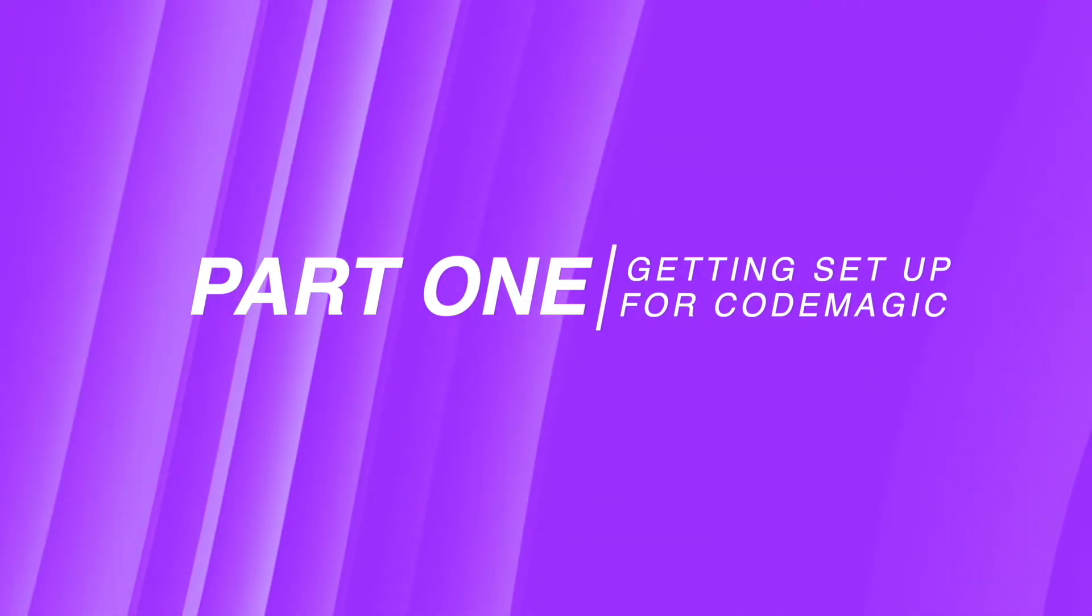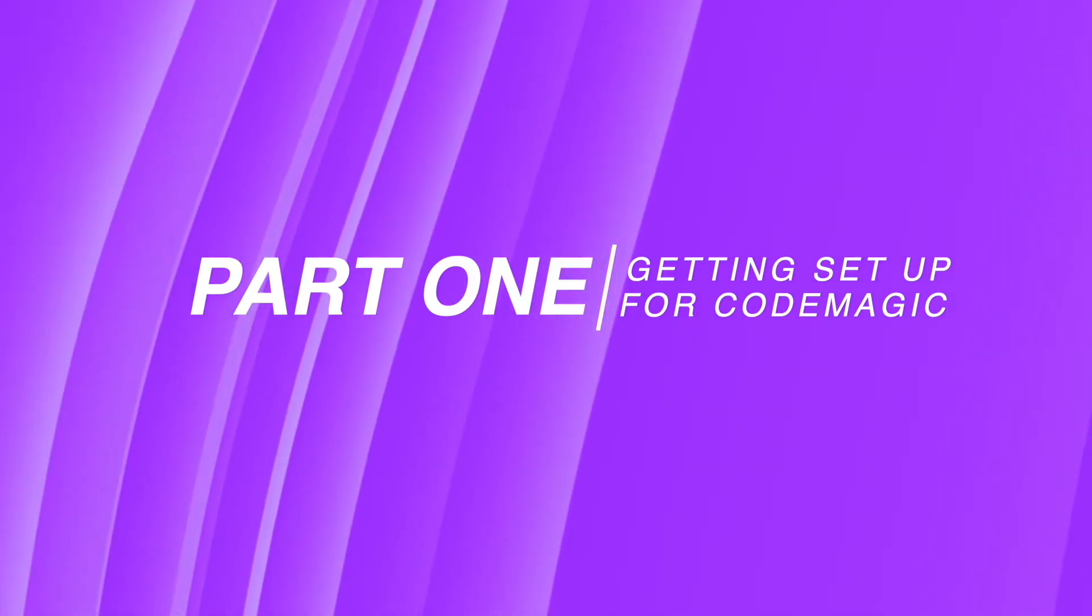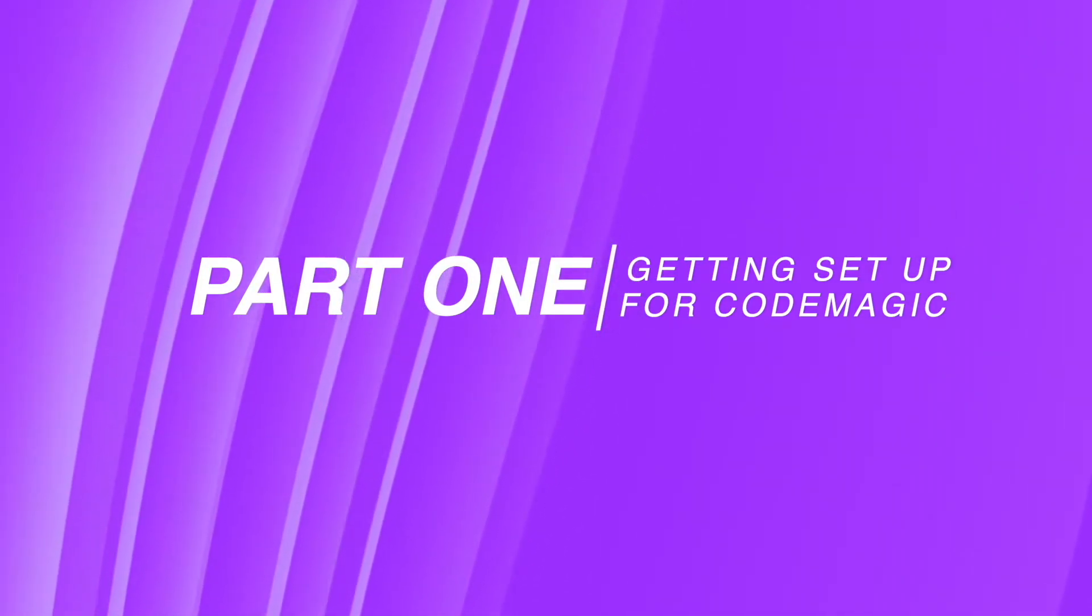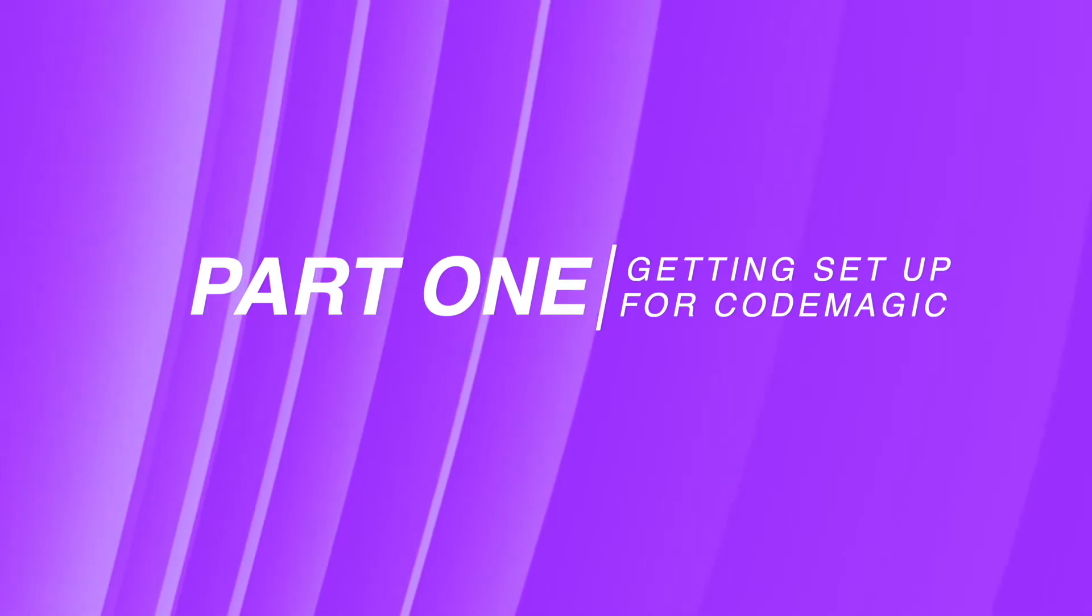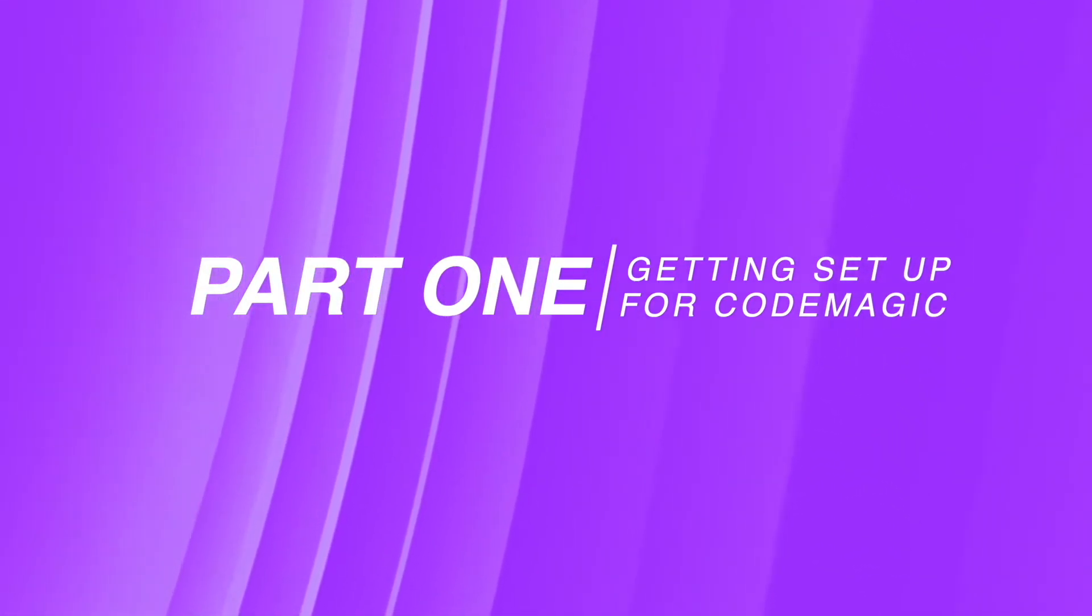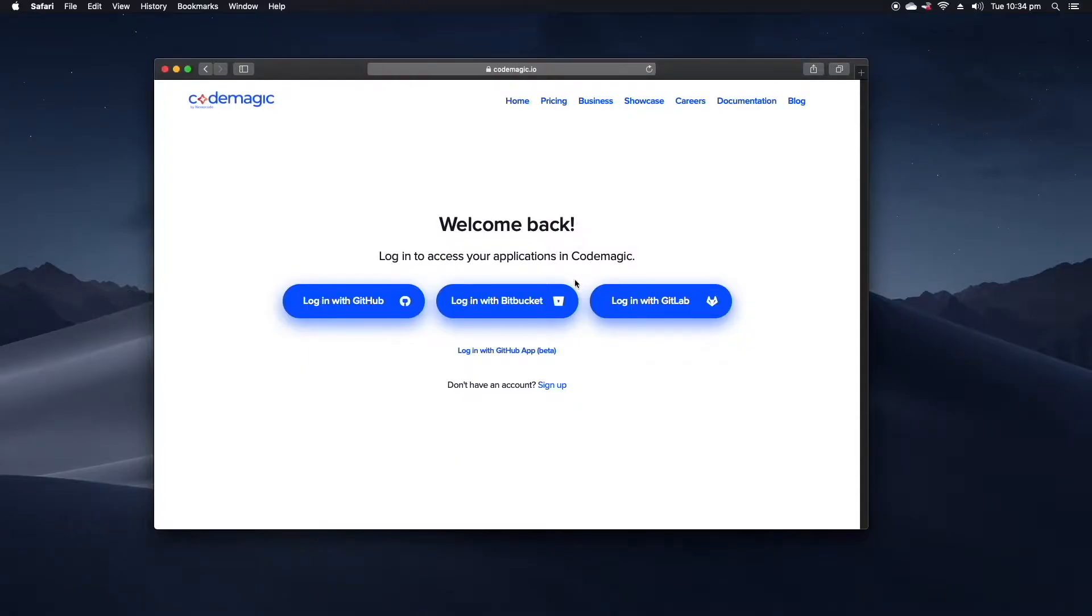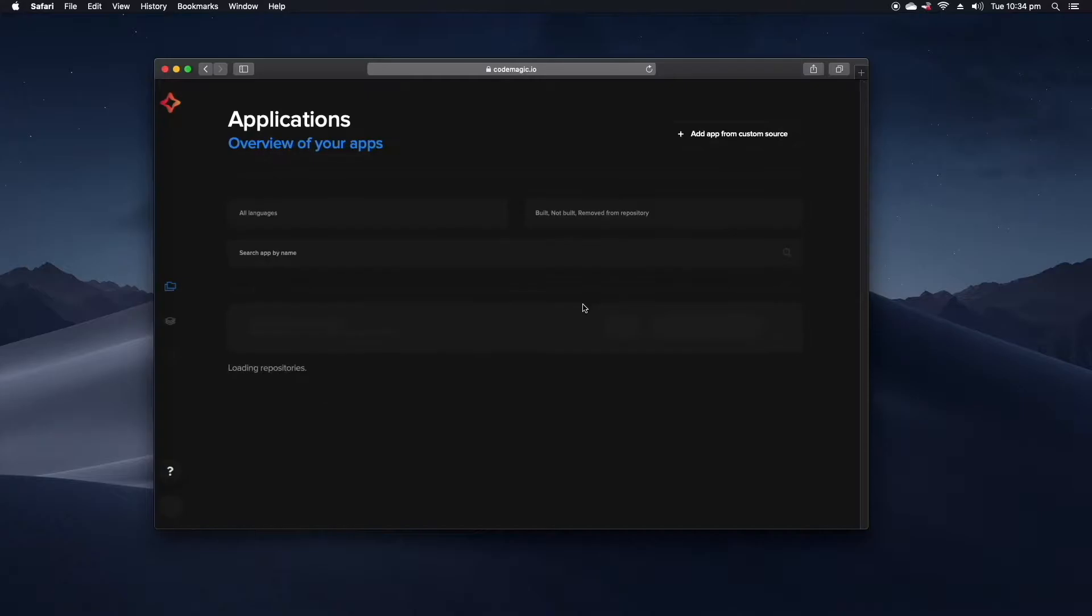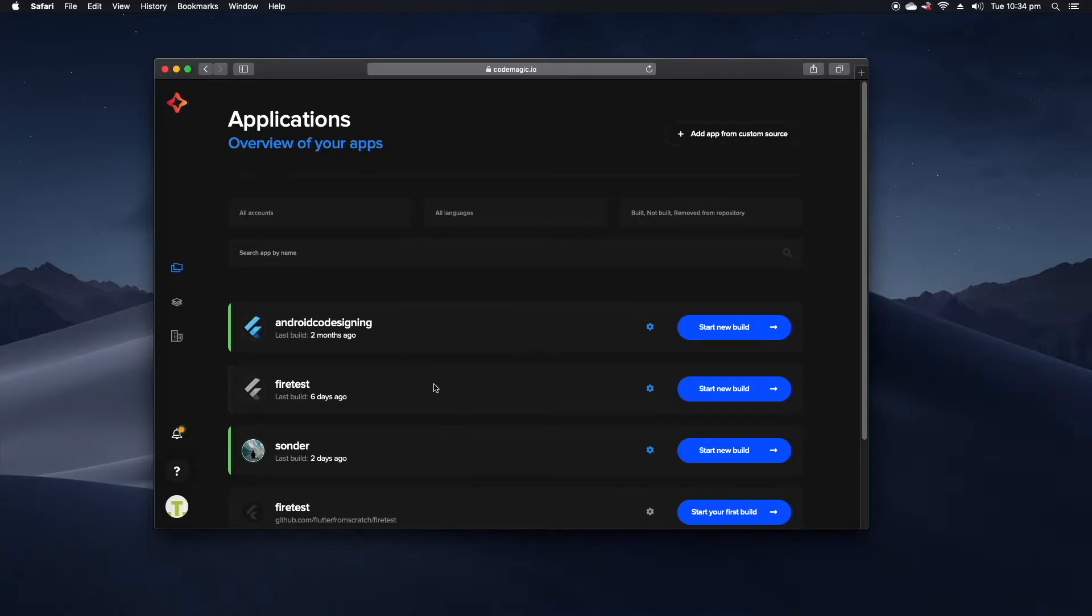Now fair enough this series is sponsored by CodeMagic so of course it's going to be the CI/CD provider that I focus on, but I've used it for the better part of a year now and I find it works really well. So I'll go ahead and log in with GitHub to CodeMagic and straight away we can see that all of the GitHub projects that I have automatically sync across to this dashboard and I can easily start a build for any of the ones that I want to.